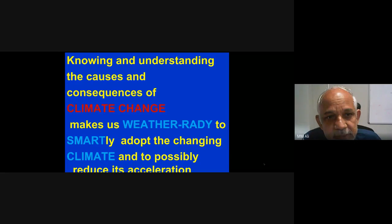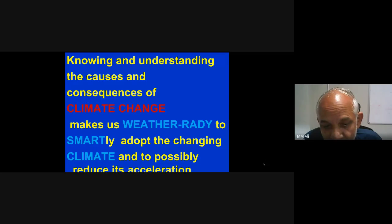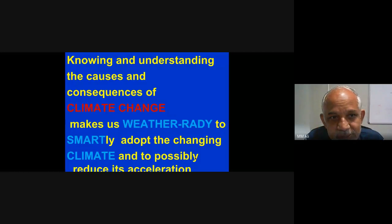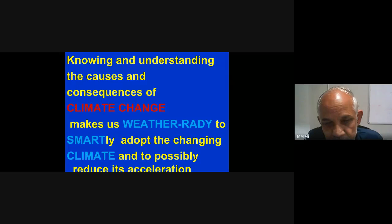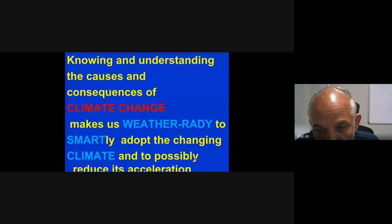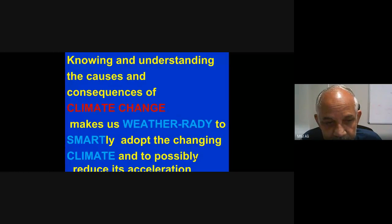Why is it important to understand climate change? Climate change is happening and probably cannot be stopped — it can only be mitigated. If we understand the causes, we'll try to control it. If we know the consequences, we'll understand the importance of mitigation and try to reduce it. This will also make us weather-ready and prepared for future changes, not only from a human perspective but also from an agricultural perspective.